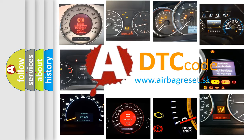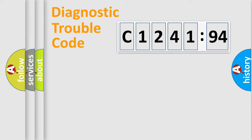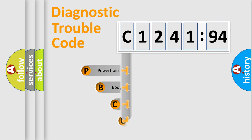What does C124194 mean, or how to correct this fault? Today we will find answers to these questions together. Let's do this.